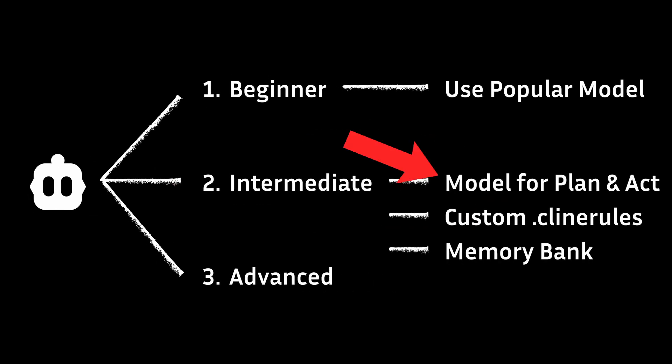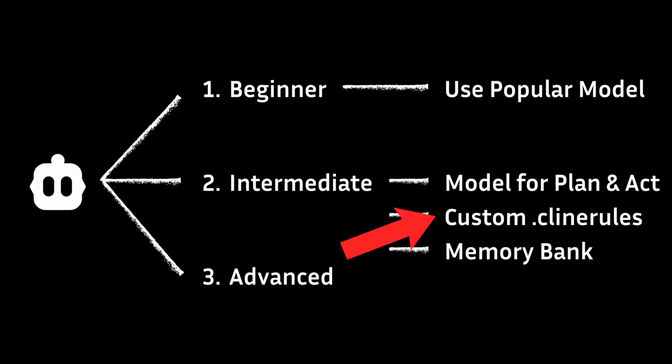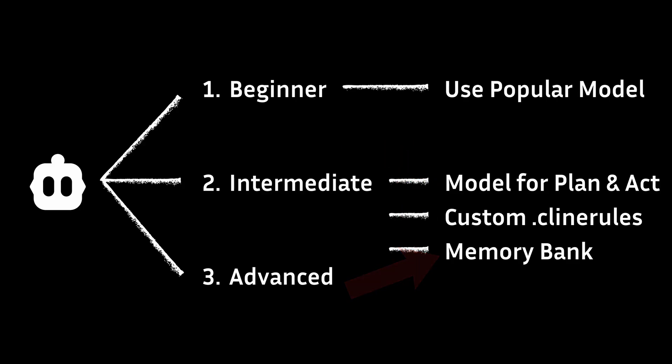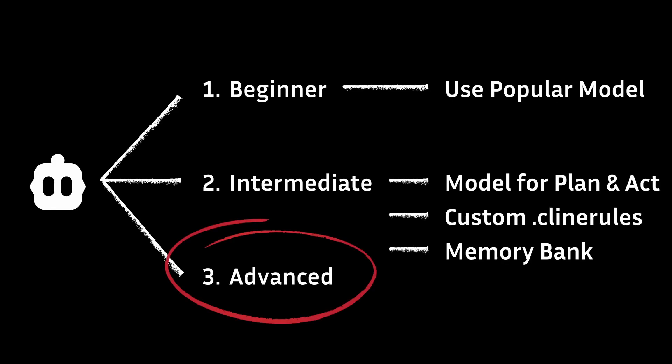You have a designated model for plan and act mode, and your custom rules apply for your workspace, and memory bank finally initialized for maintaining context for each task. But you want to go to the next level.